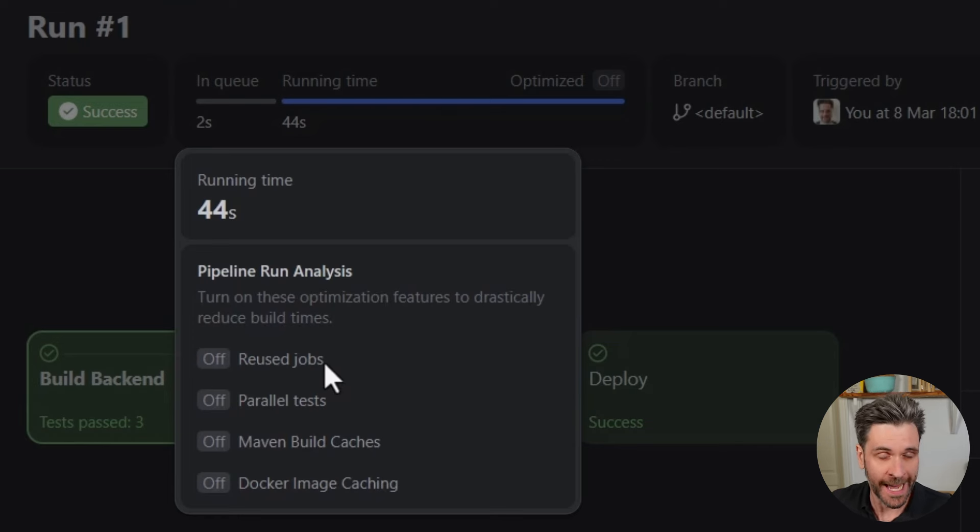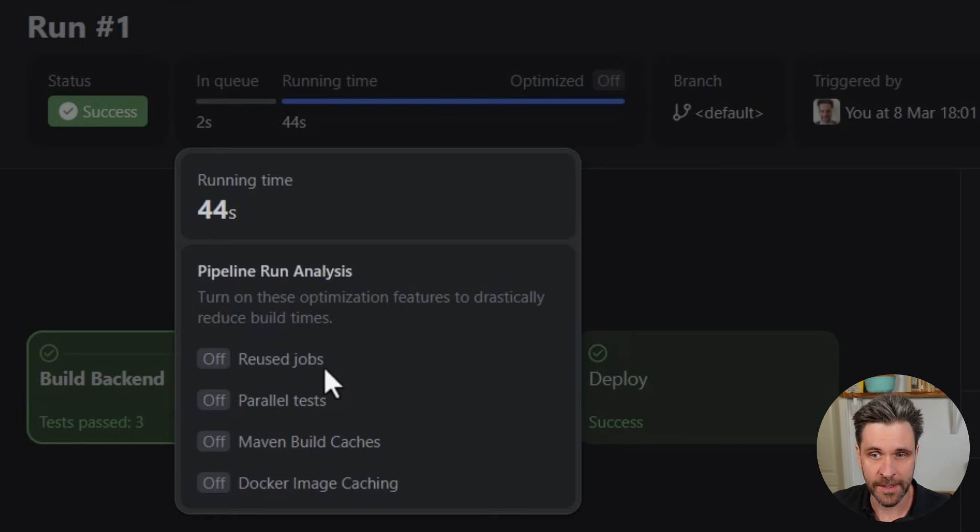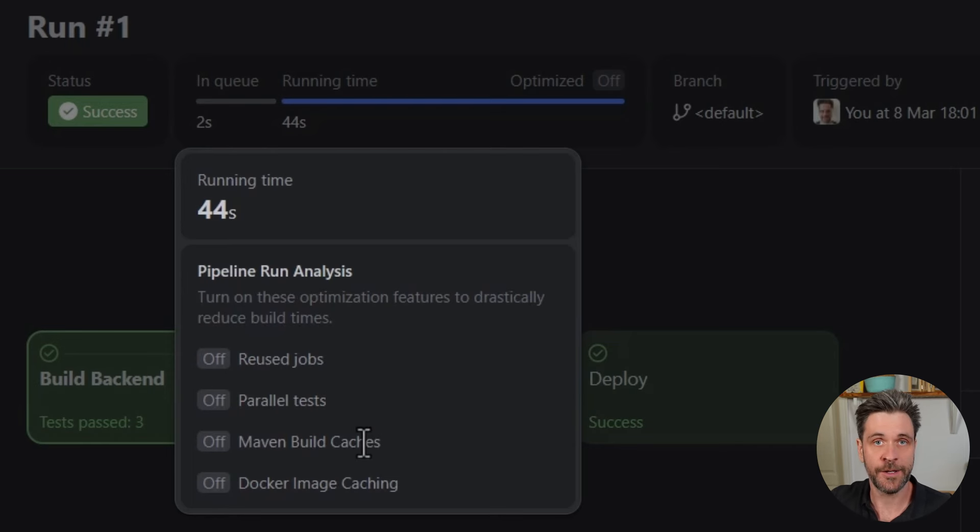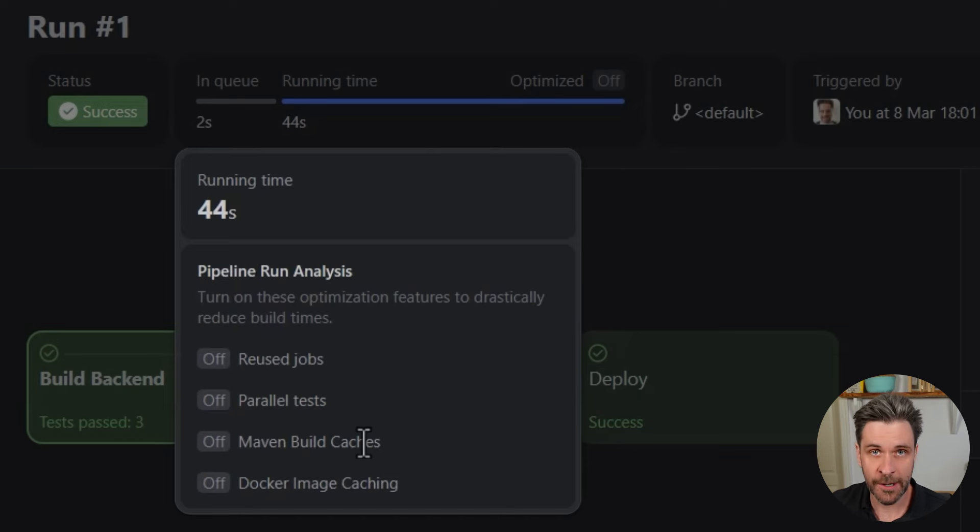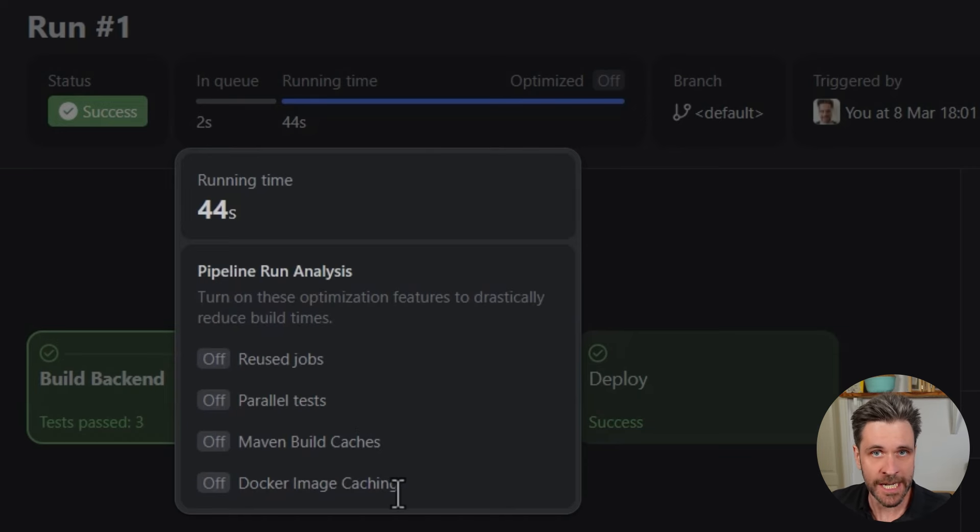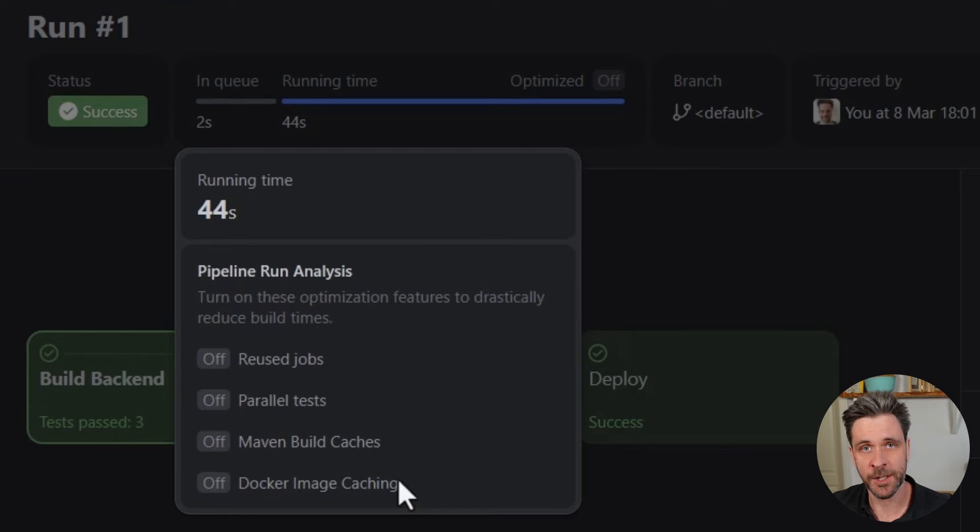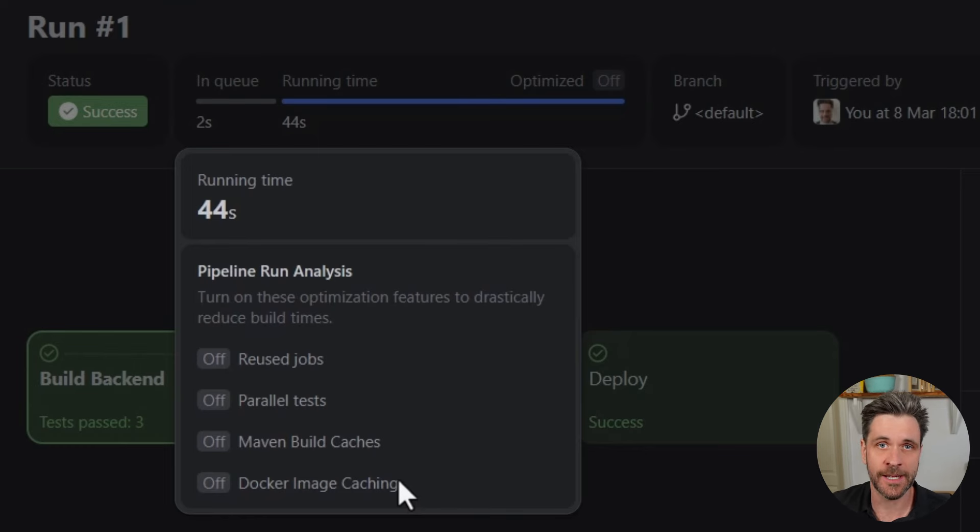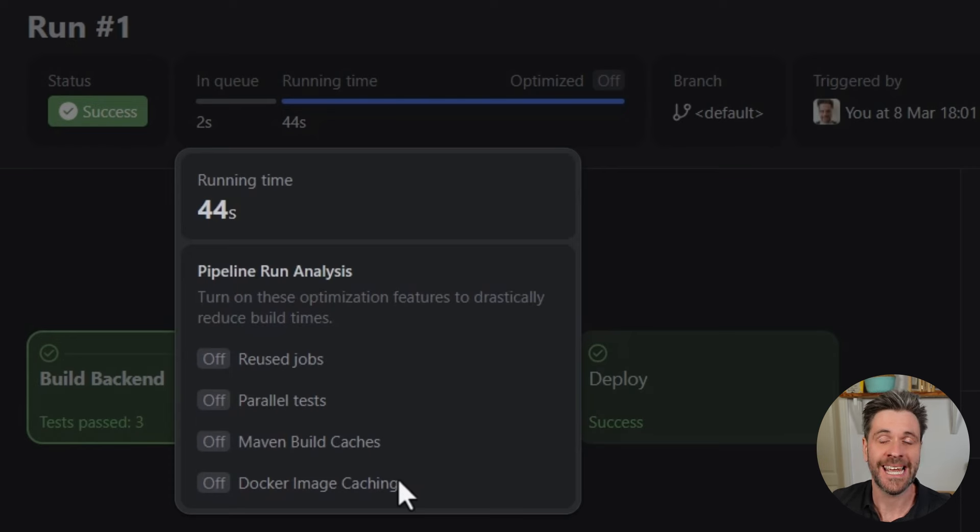Job reuse, which we actually will offer you automatically once we've run the pipeline once. Parallel testing—you saw that feature in action. Maven build caches so that future builds don't have to re-download all the Maven dependencies. Docker image caching if applicable. And these features will make sure that your pipeline always runs in the fastest time possible without you having to read up about them in 10,000 pages in the documentation.